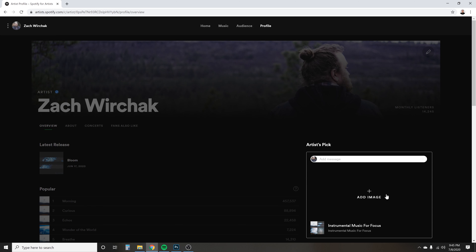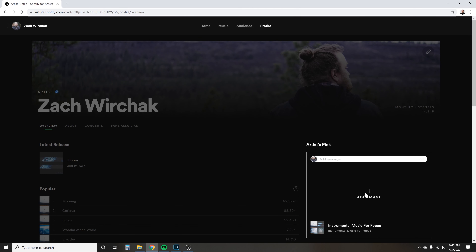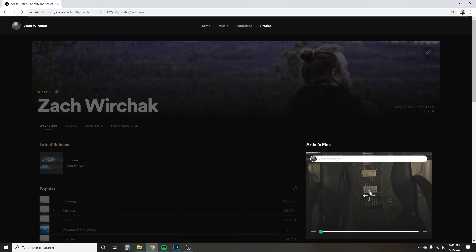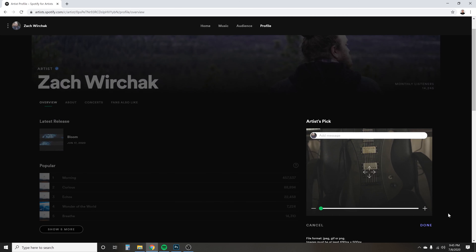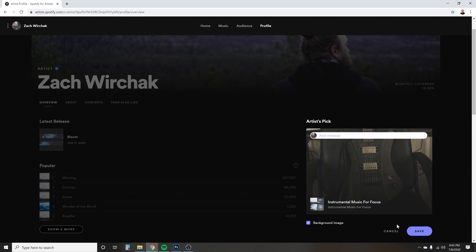Once you click on that, you now have the option to add an image. If you do not add an image, it will just be a preview right here. If you do add an image, it will look like this — so just for example, here's a picture of my guitar. You can add that in there, and now hit done. You can also add a message here. You can add any image you want or leave it blank — totally your call. I feel like adding an image probably helps some sort of Spotify algorithm, so go for it. Can't hurt anything.